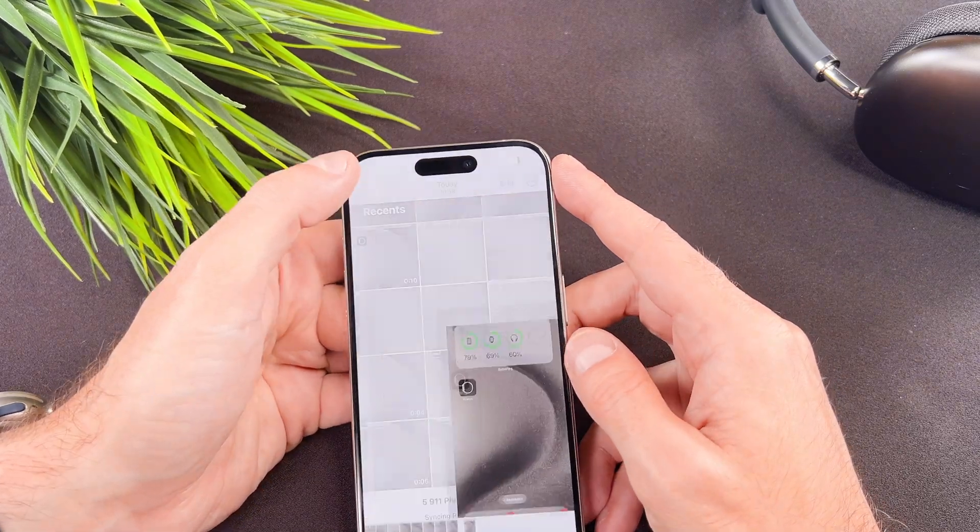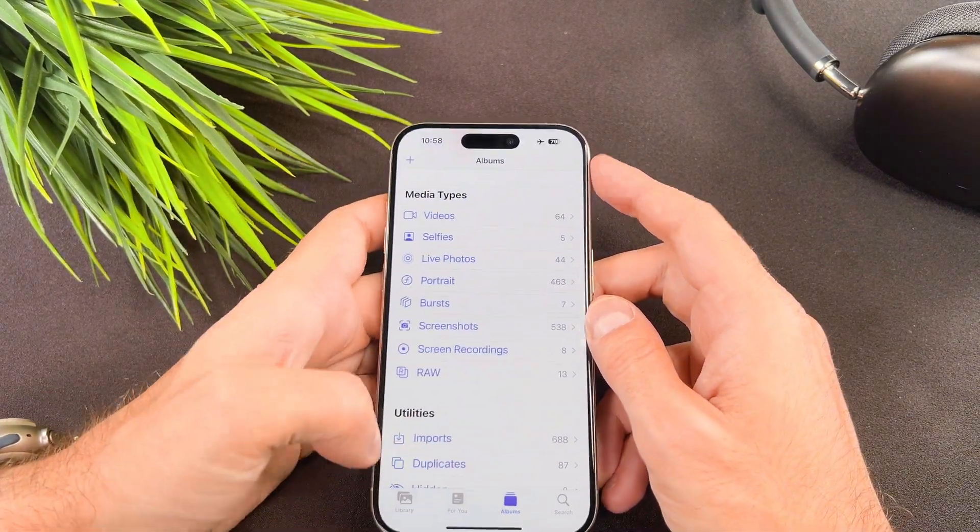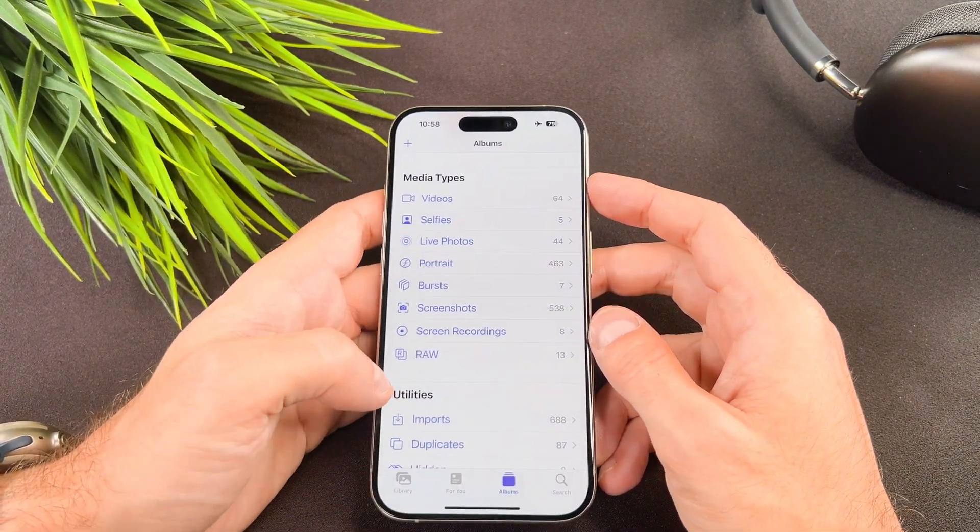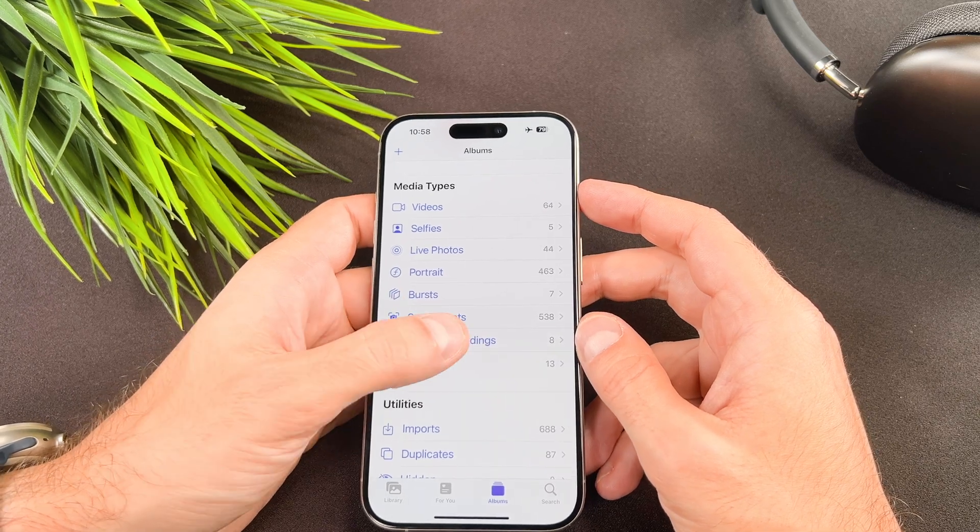Now go to the photos app and in the albums tab select the screen recordings album and here are the recordings.